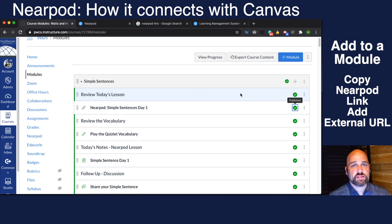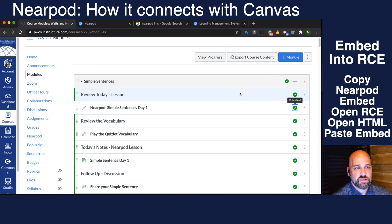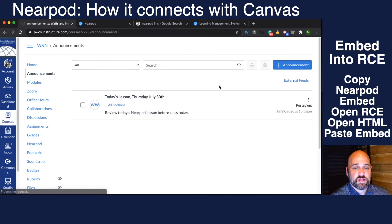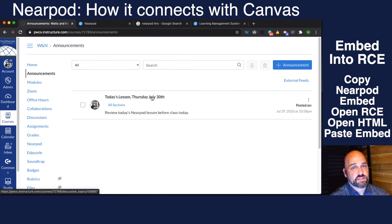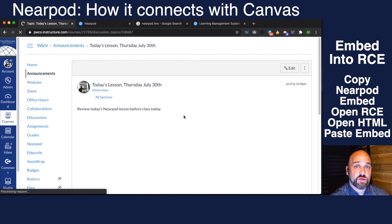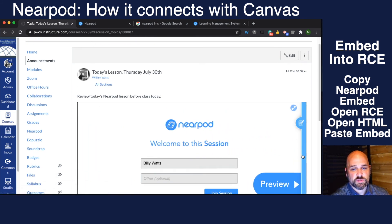That is the easiest way to integrate Nearpod into Canvas. But you can also take Nearpod and embed it into anything that has the rich content editor. For example, in an announcement — let's say I wanted to send an announcement that today we're going to be doing this lesson and I want you to review the Nearpod before you come to class on Zoom. I could embed that directly in.